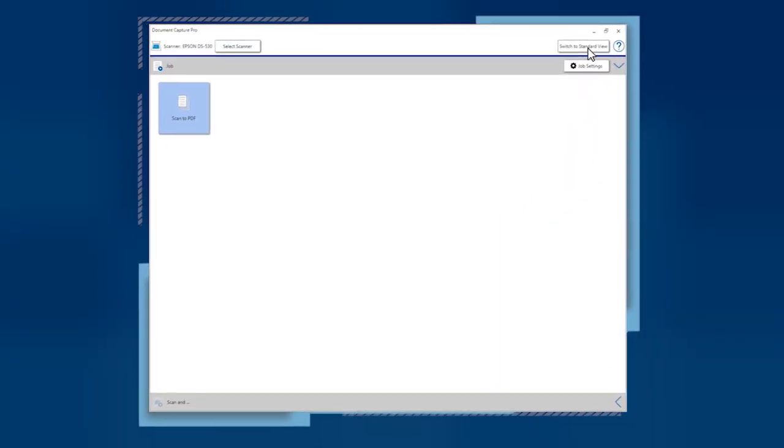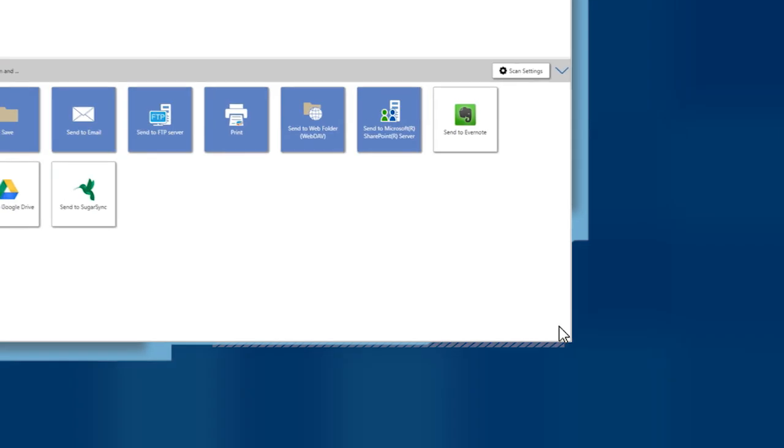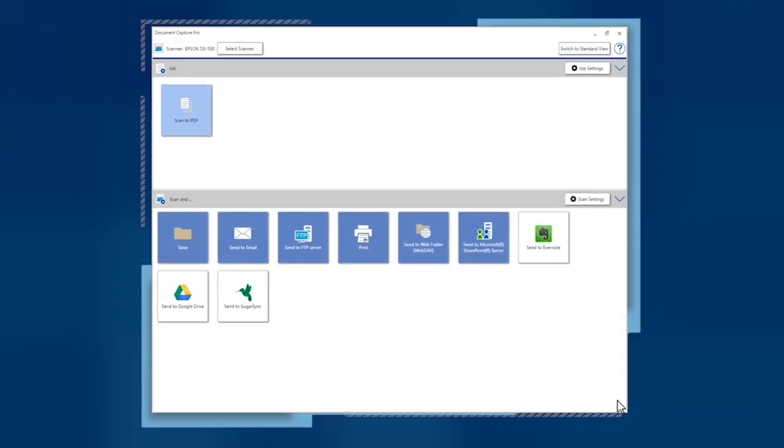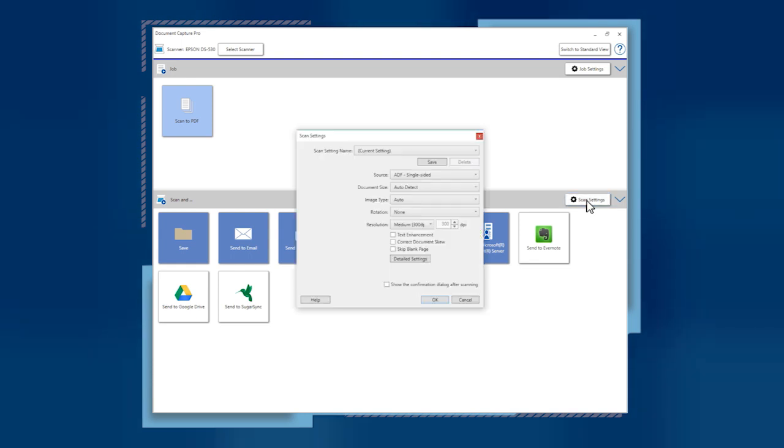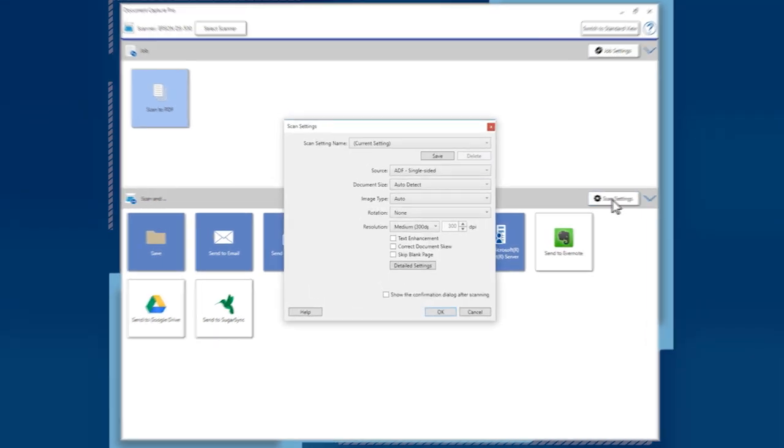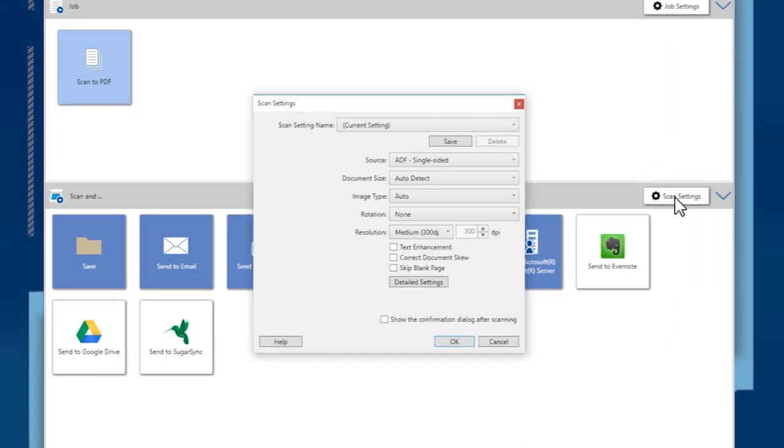Click the arrow to open the Scan & menu. Load your pages in the scanner and choose your scan settings. The software remembers your previous scan settings, so it isn't necessary to change them each time you scan.